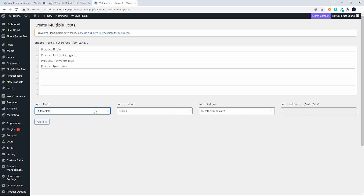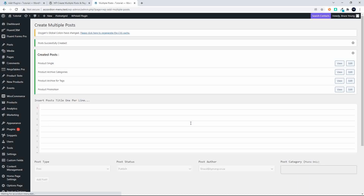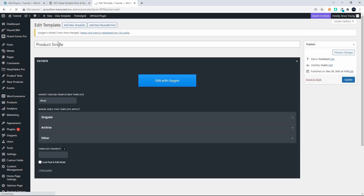We simply hit Add Posts. As you can see, I can view or edit straight from here. If I wanted to edit — let's go with the product single — I can select Edit and here I am on product single.